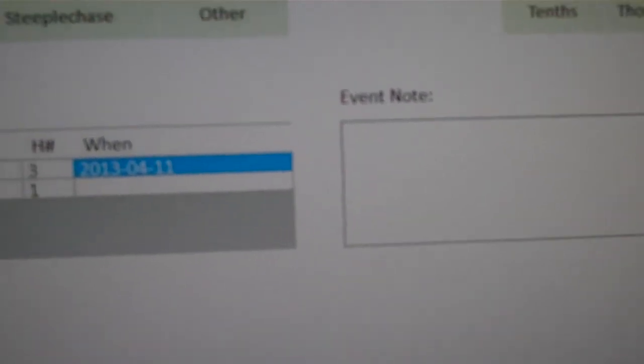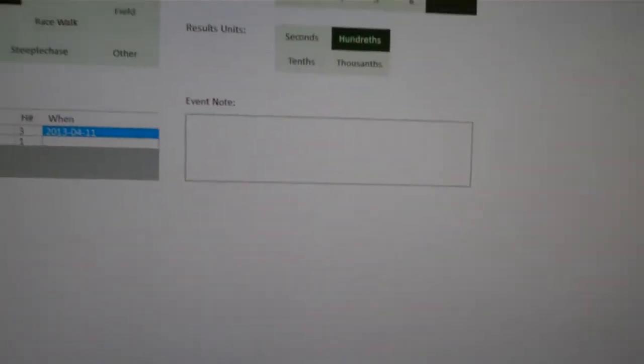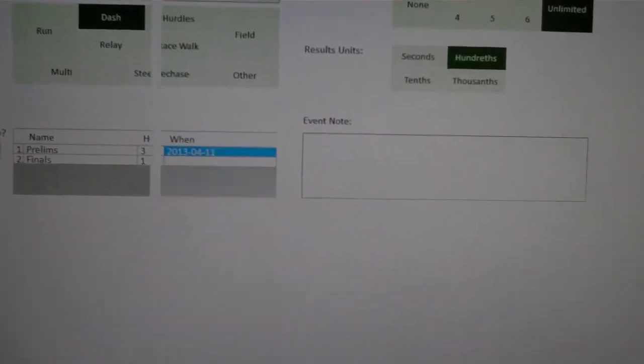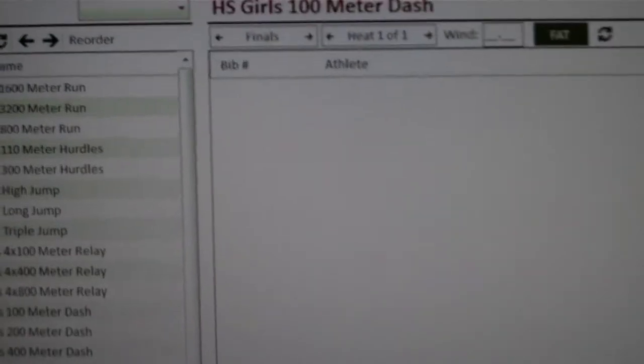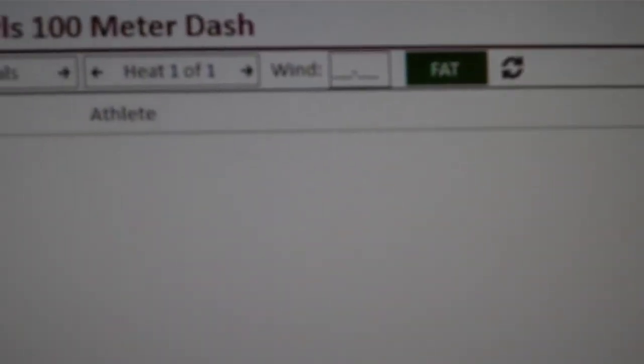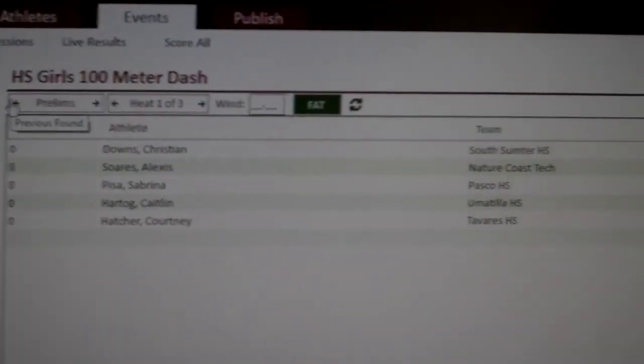And no, this will not overwrite the results I already put in. You'll be just fine. So I change that. You'll see now it's on the finals, but it's heat one of one. If I go back to the prelims, then I see my beautiful results that I keyed in before.